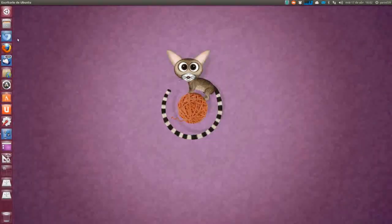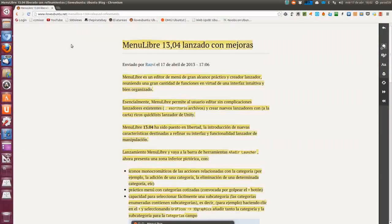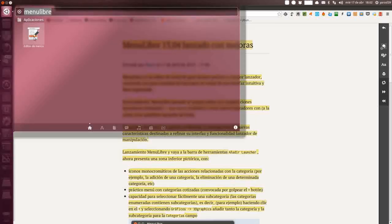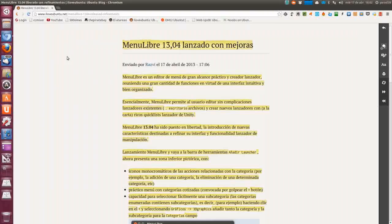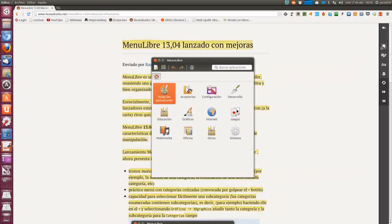Hola amigos, soy Yaro39, y en este vídeo vamos a ver una nueva actualización de una aplicación práctica que se llama, o ahora la llaman, Menú Libre 1304, orientada ya a Raring, lanzada con mejoras. No es más que un editor de las opciones de menú con las categorías correspondientes, ahora lo vais a ver.